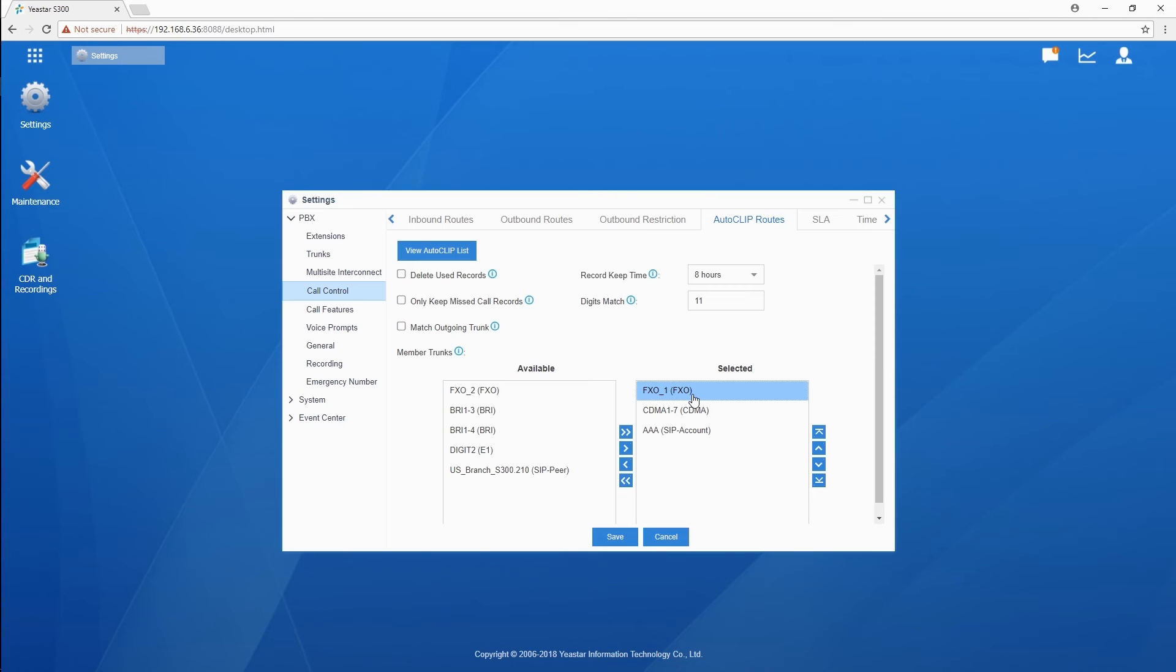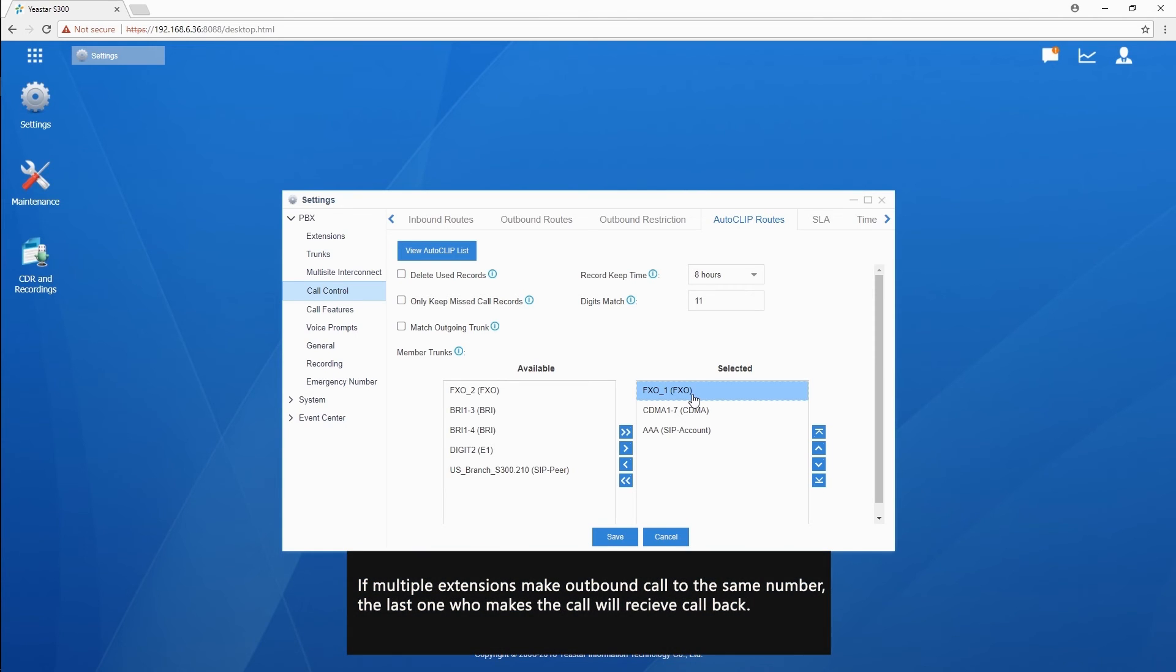Additionally, please notice that when multiple extension users make a call to the same external number, only the last user will be matched against the external number in the Autoclip list.